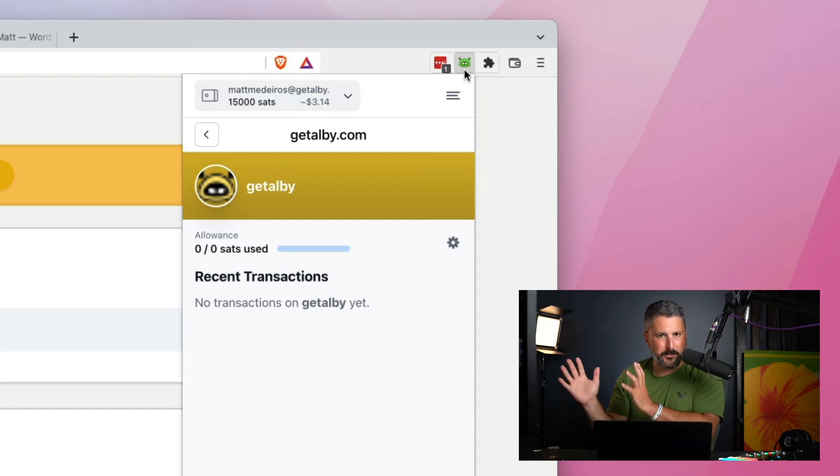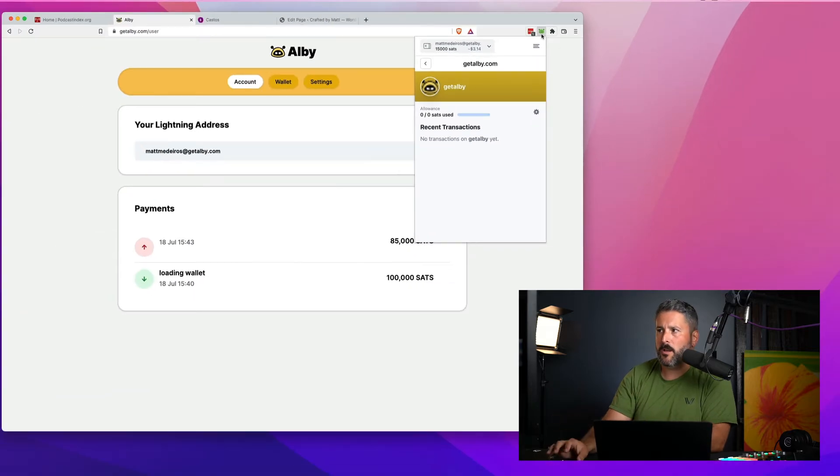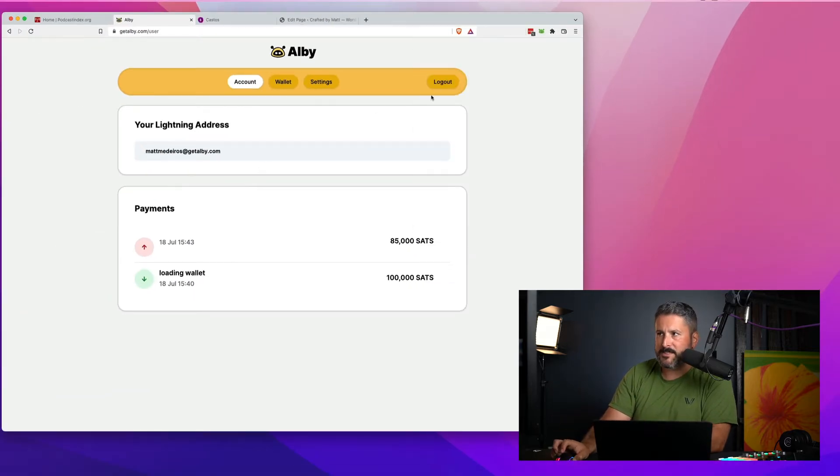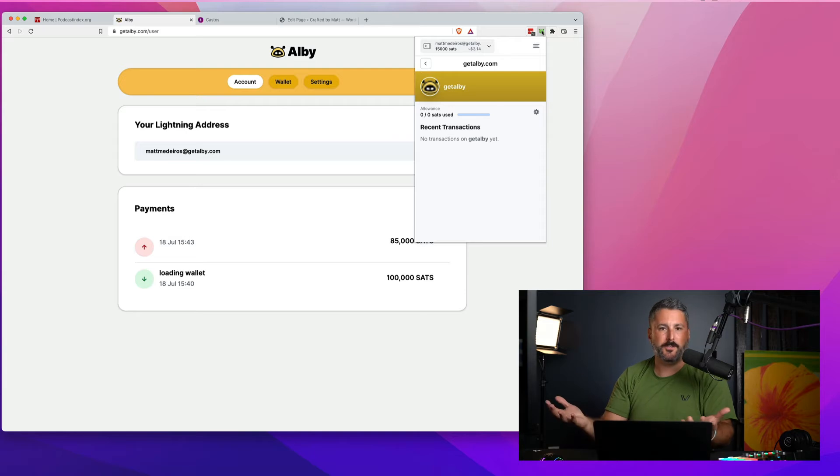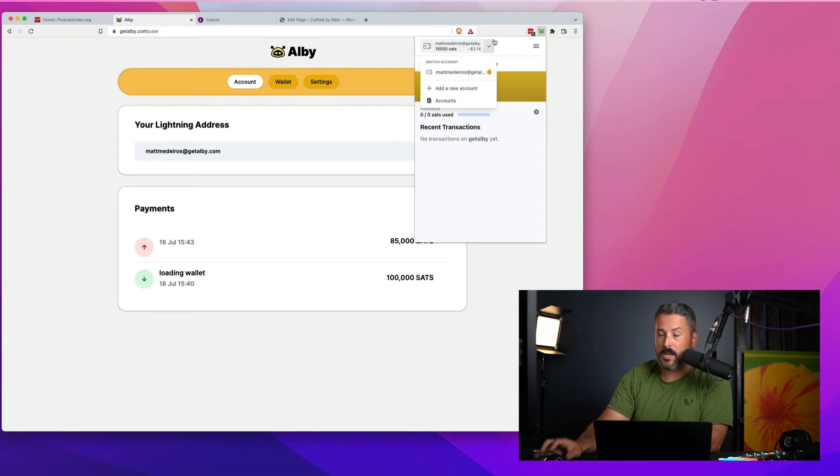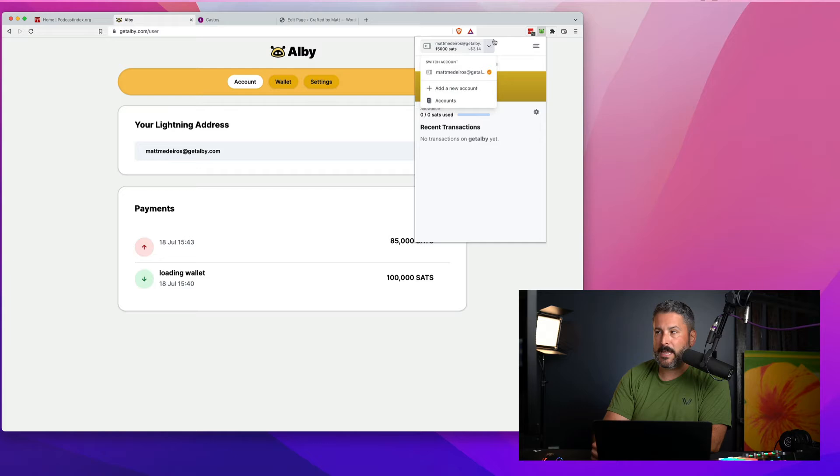And it does some other things, which I'll save for later on in the video. But setting up an account is really easy. Let's go ahead and just do that right now.